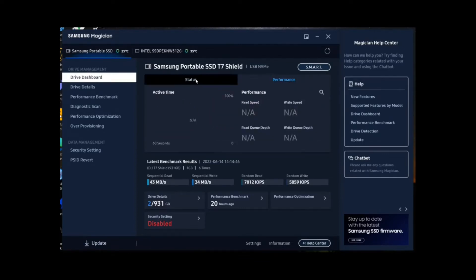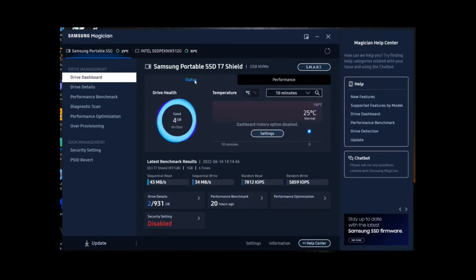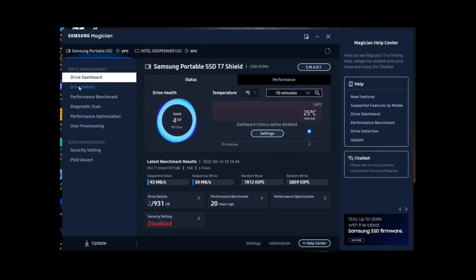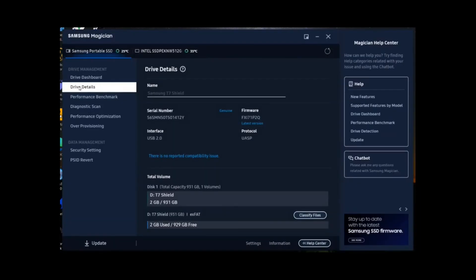To monitor the temperature, as an example, and to set your own specific benchmark tests so you know how well the drive is performing. It can track, in general, the usage of the drive and drive details.